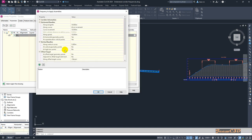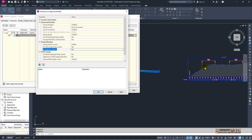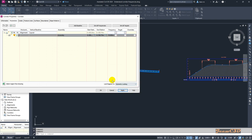At vertical geometry points means at the start and end of vertical curves. At high and low points — if you have a crest vertical curve you have a high point, so the high point station gets a frequency line. If you have a sag curve you have a low point, so it adds a vertical geometry frequency point at low points as well, making the corridor more accurate.